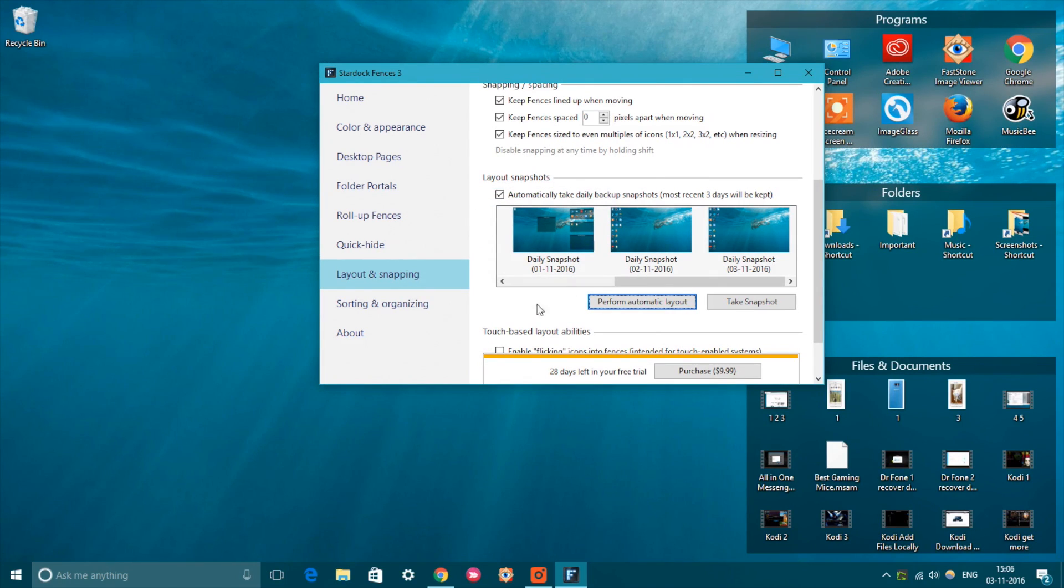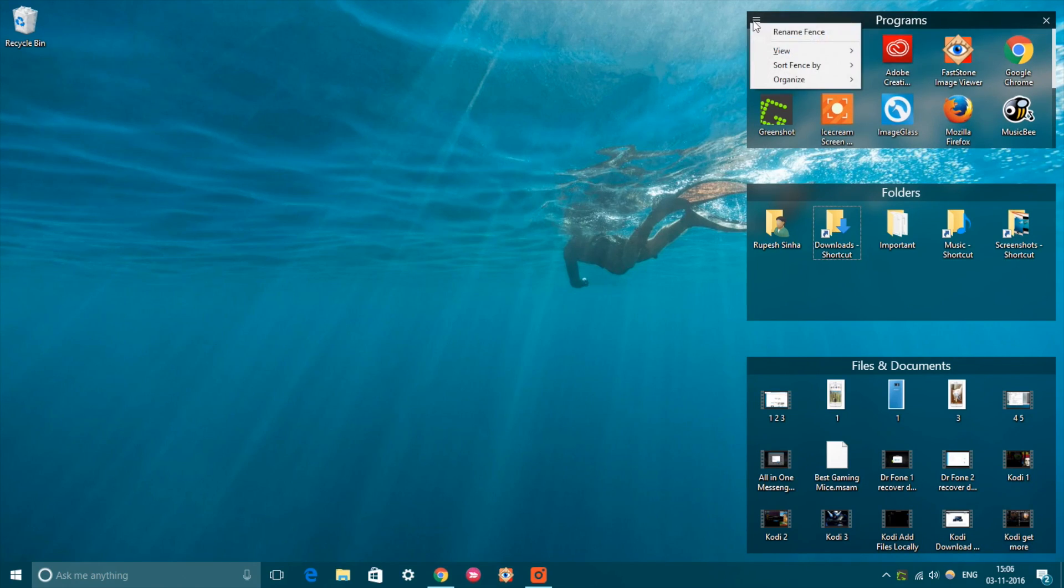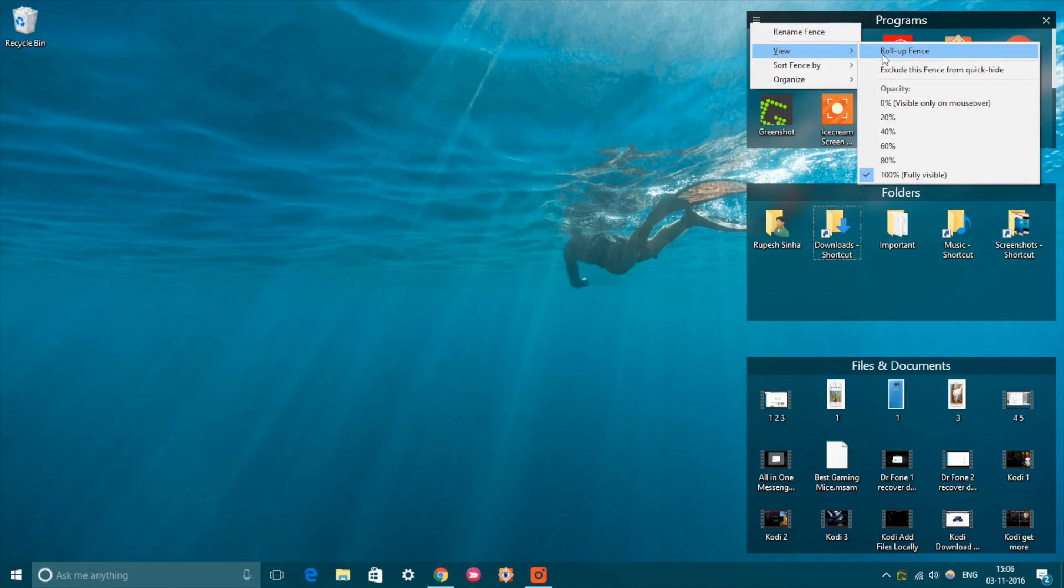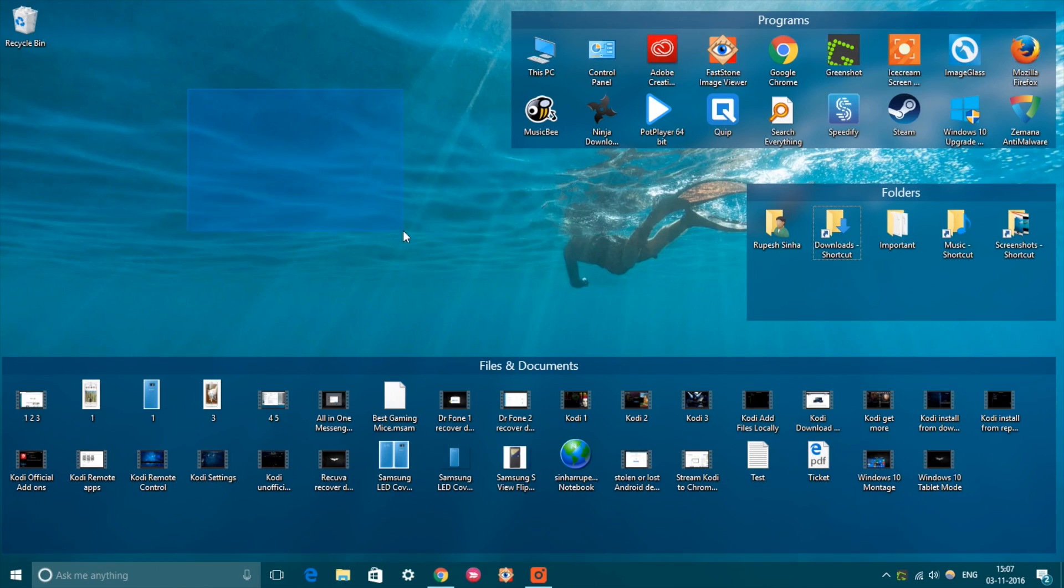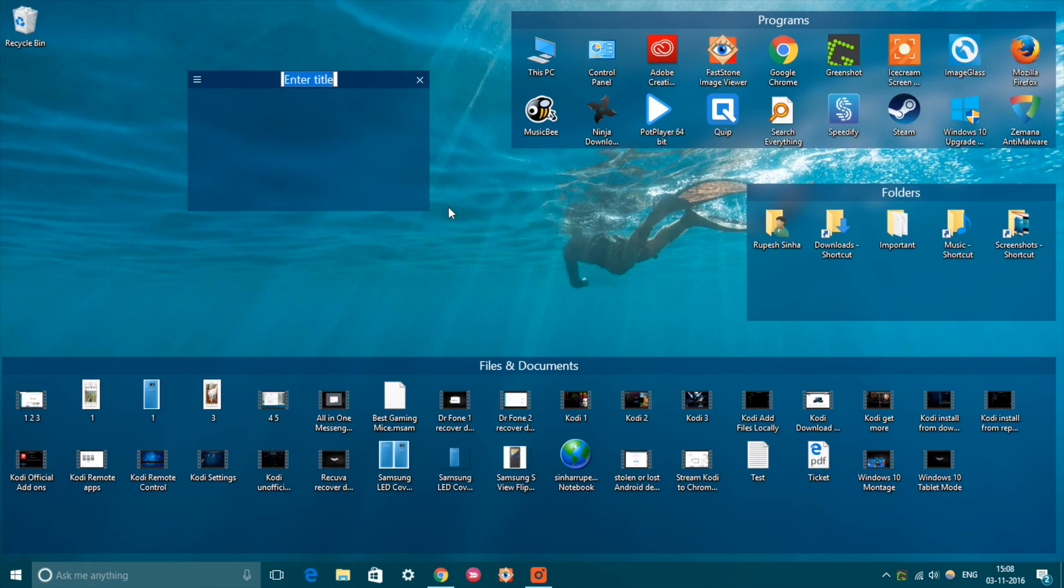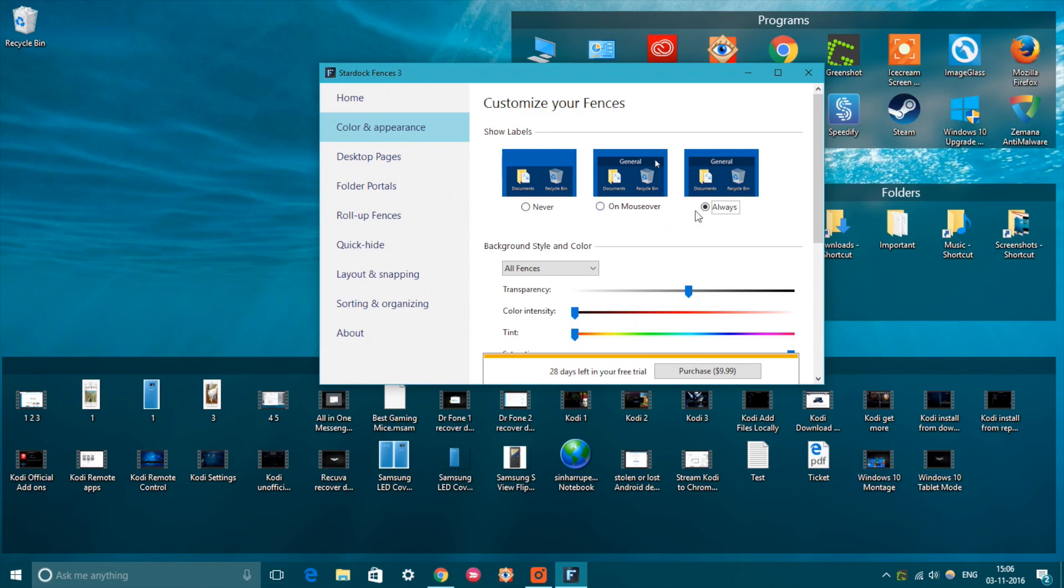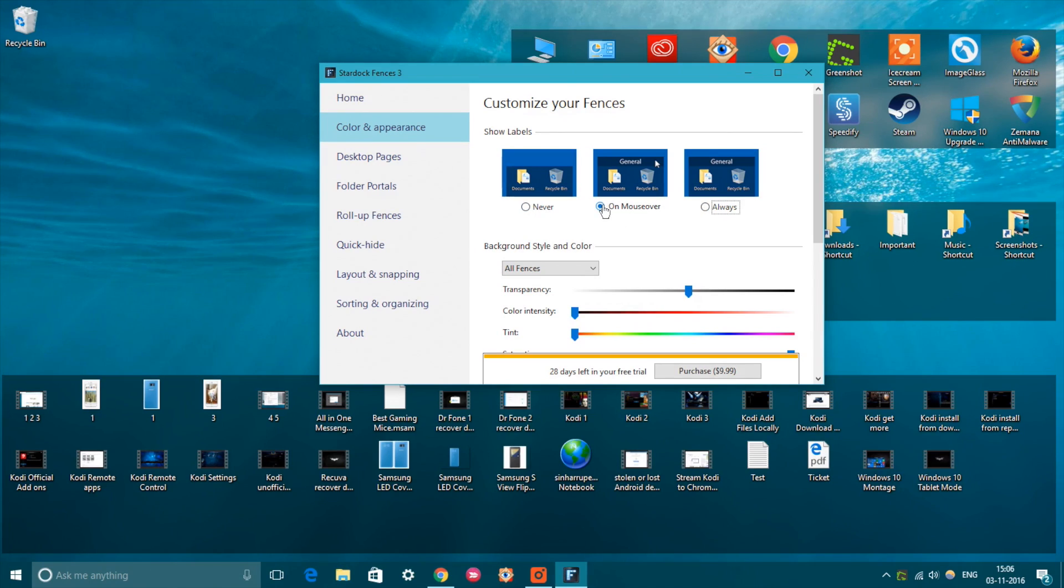The software automatically organizes your desktop shortcuts and icons to make things look cleaner and streamlined. It groups similar icons and shortcuts into various categories like programs, folders, files, documents, etc. While it does this automatically, you can create custom Fences too with your own custom shortcuts and icons. There are a lot of customization options. You can change the appearance, layouts, size, etc. of Fences.